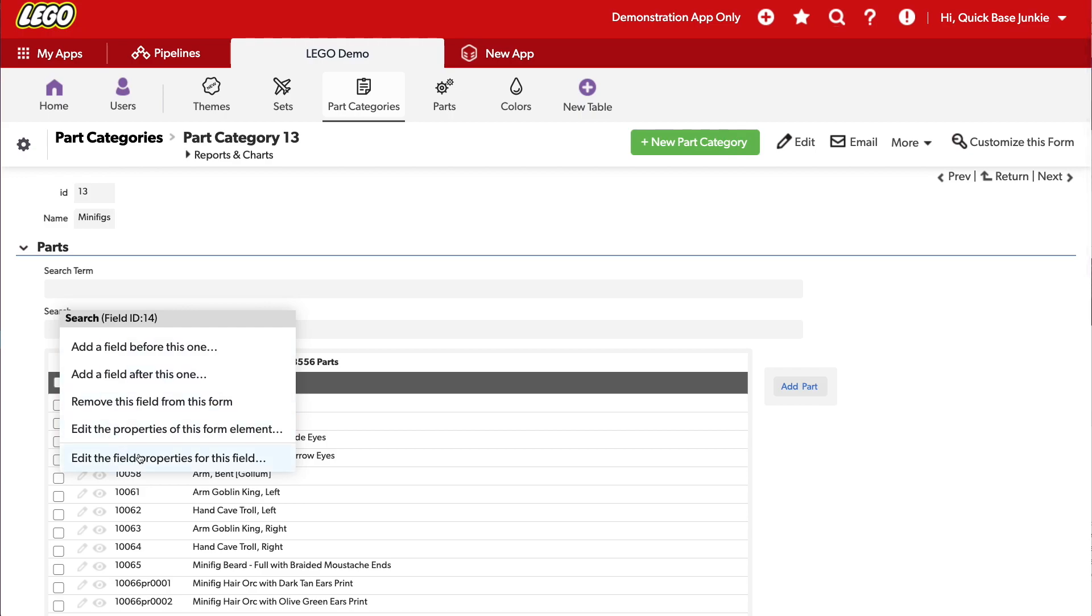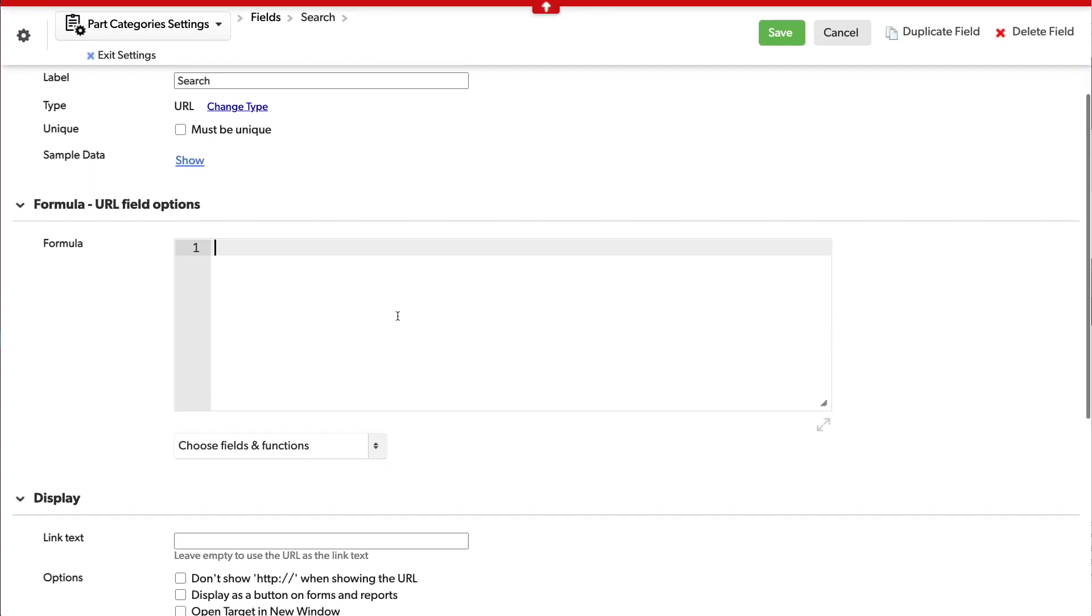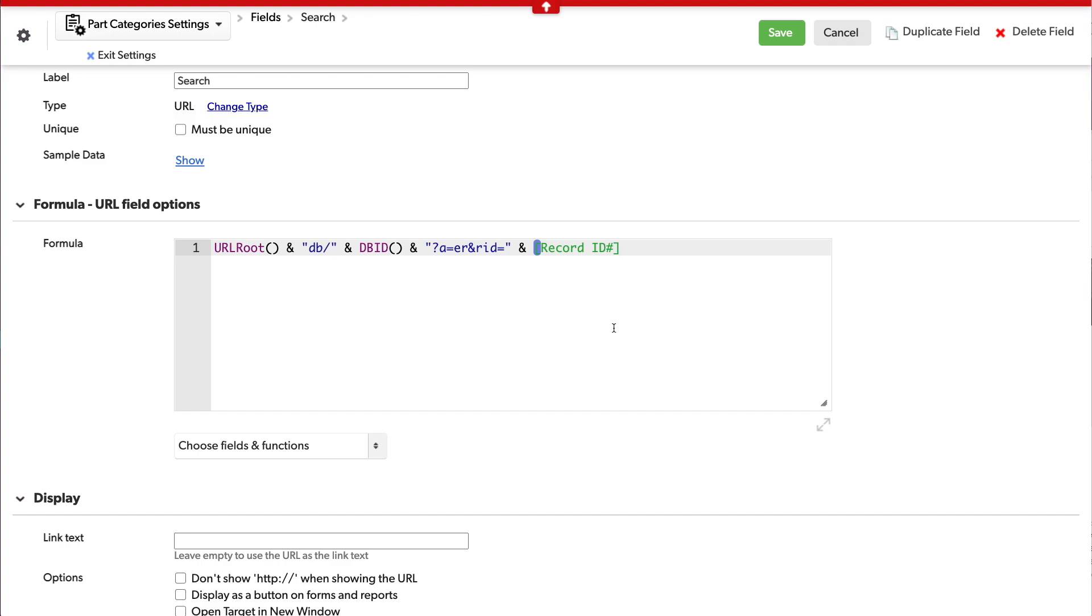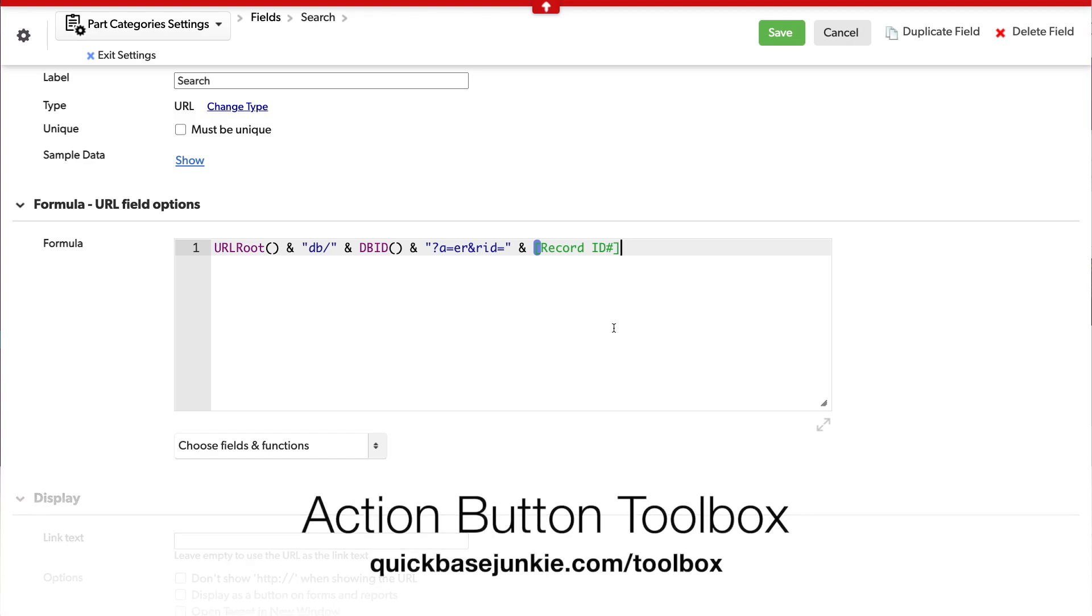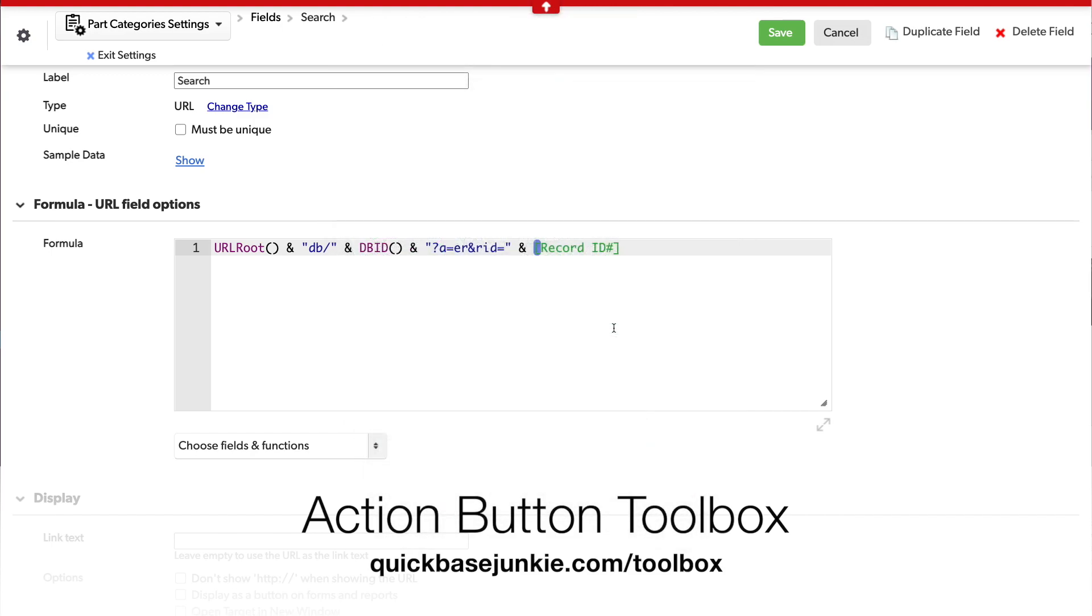I'll right click and edit the properties for this field. And really, the only function I need this button to do is save the record. I need to lock in that search term and then re-display the record that we're already on. Here I've entered a URL string using a number of different functions and strings, as well as the field record ID. You can learn more about building out formulas like these in the action button toolbox. If you head over to QuickBaseJunkie.com slash toolbox, I have a whole bunch of different action buttons that you can create. But essentially, all this is doing is reloading the page that we're currently on.